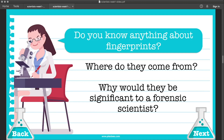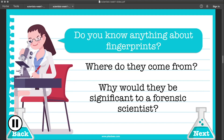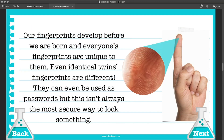Do you know anything about fingerprints? Where do they come from? Why would they be significant to a forensic scientist? Our fingerprints develop before we're born, and everyone's fingerprints are unique to them. Even identical twins' fingerprints are different.